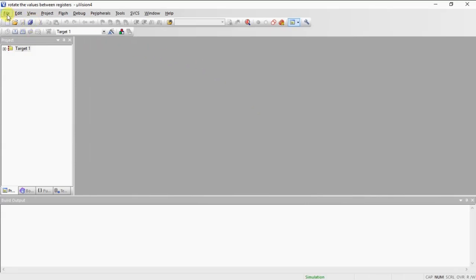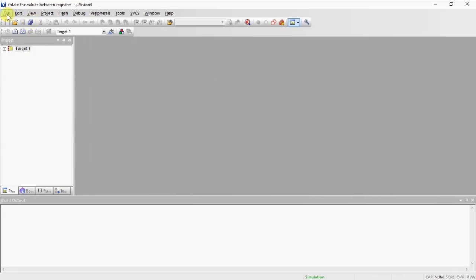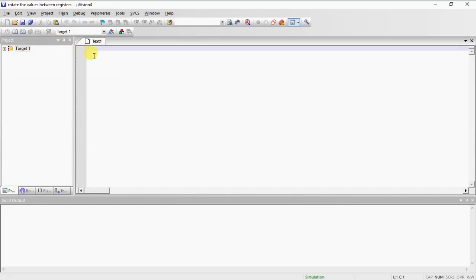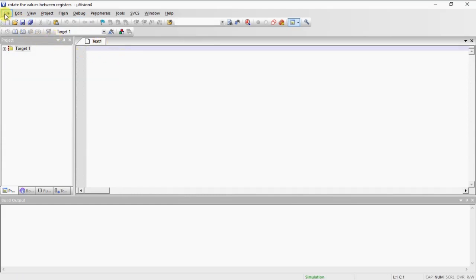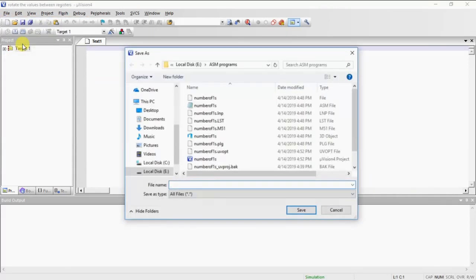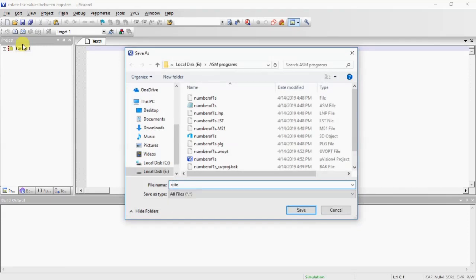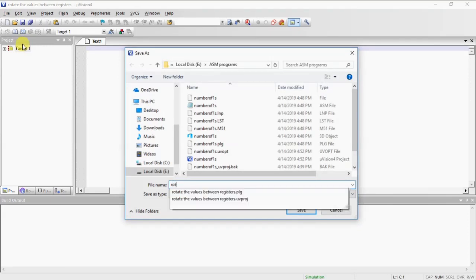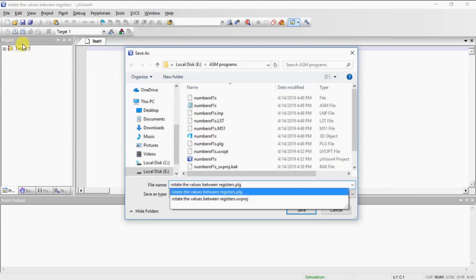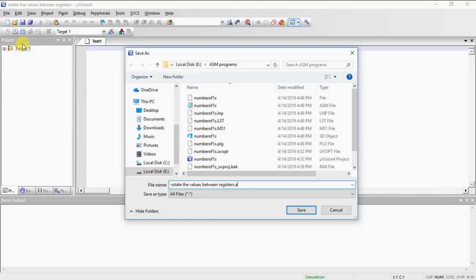Here you need to open editor window to write the program file. Before typing, save this file. Again go file tab and choose option save. My program name is rotate the values between registers but this extension should be dot ASM because you are writing program with assembly language.